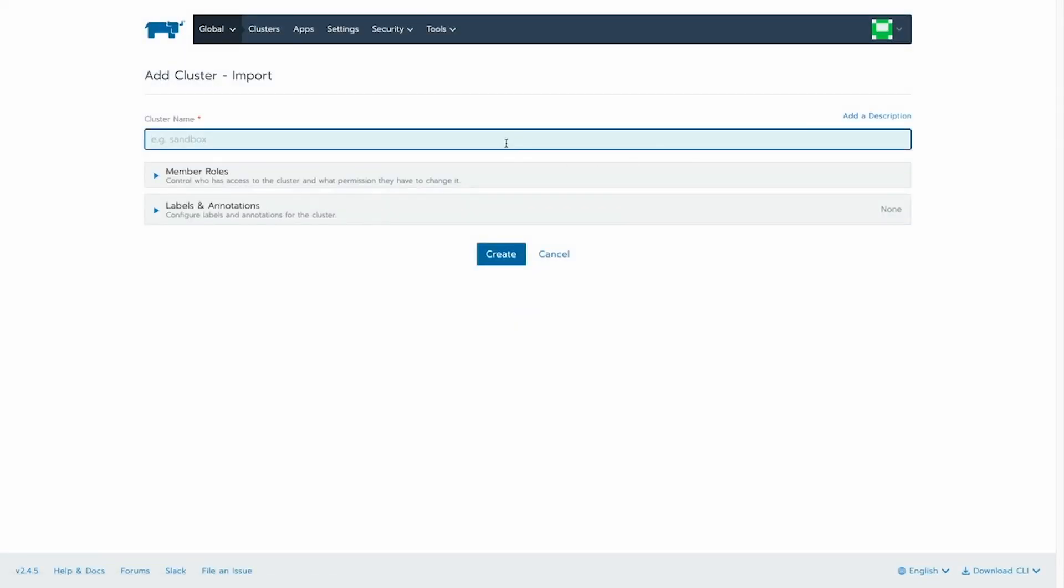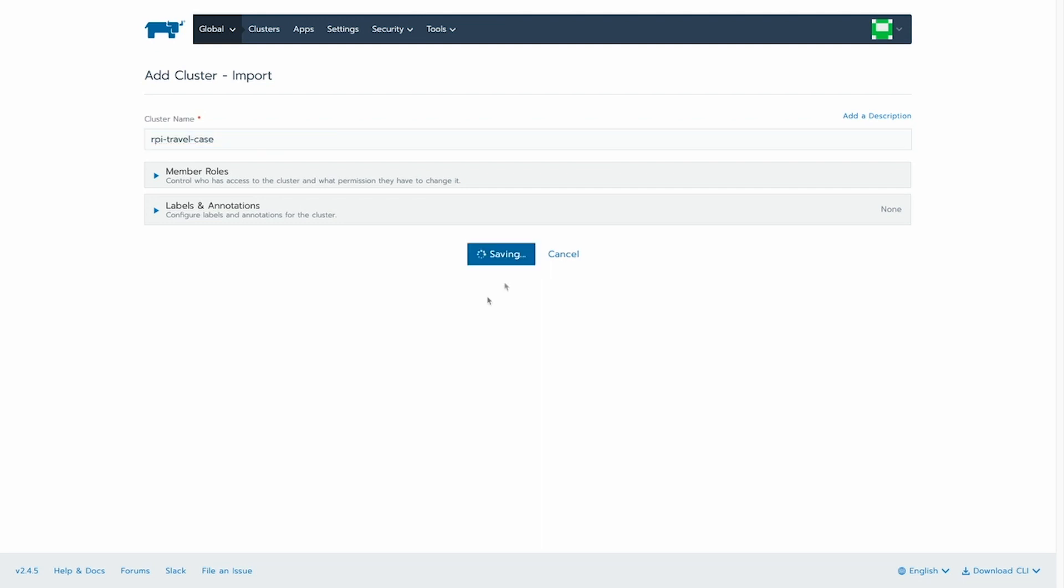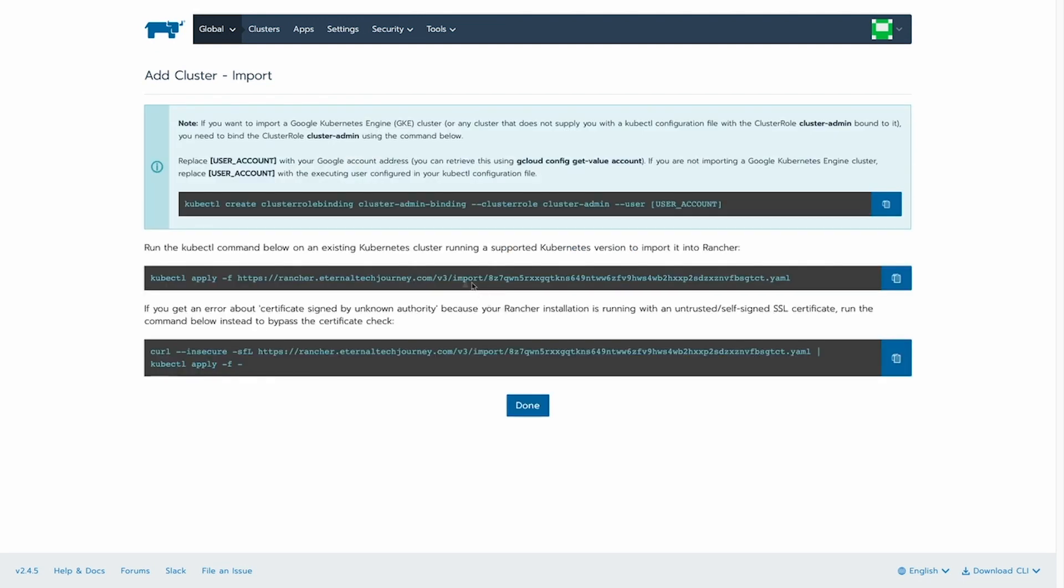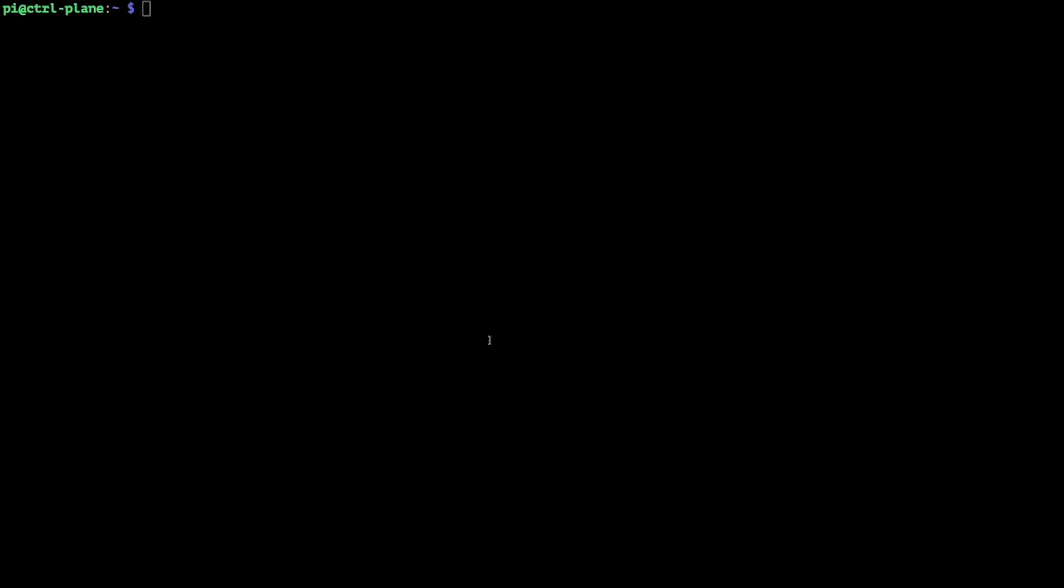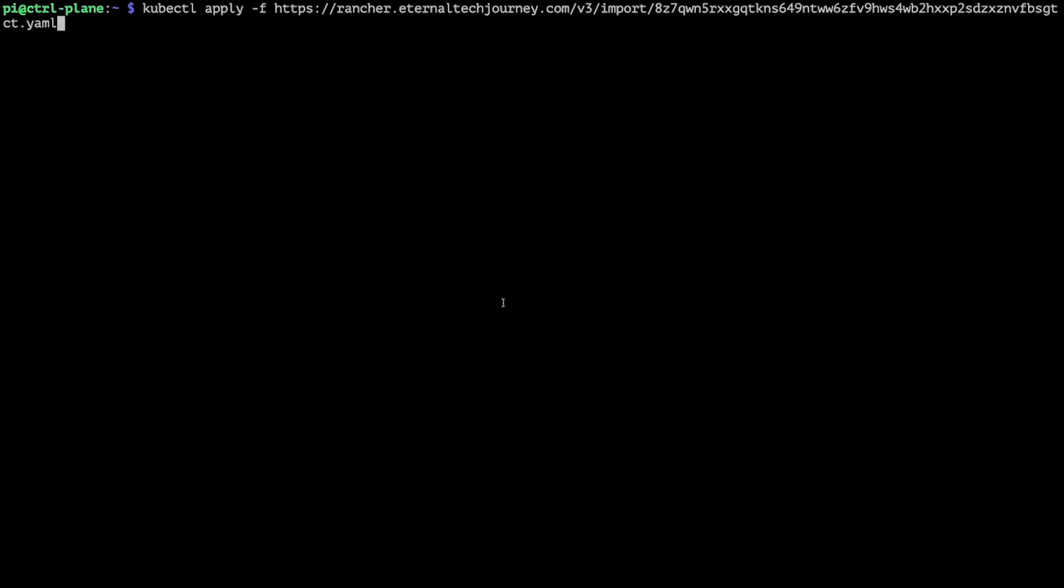Now let's give it a name and hit create. Here we can get the kubectl command we need.